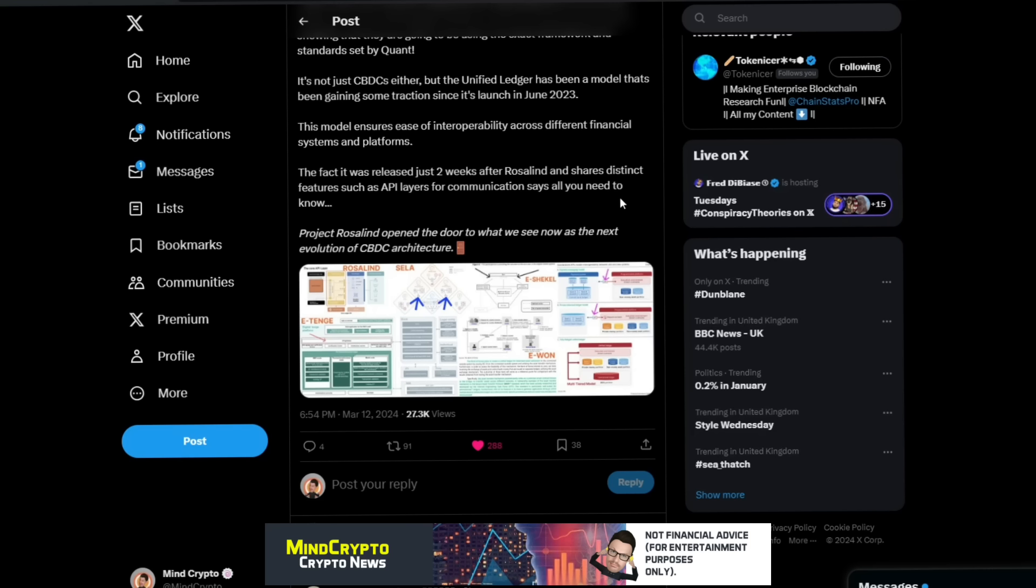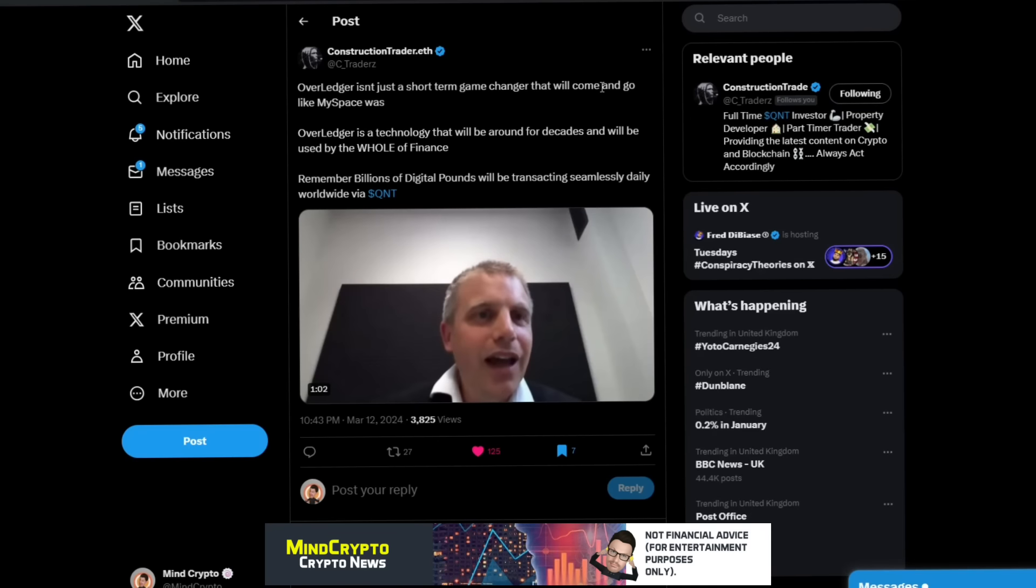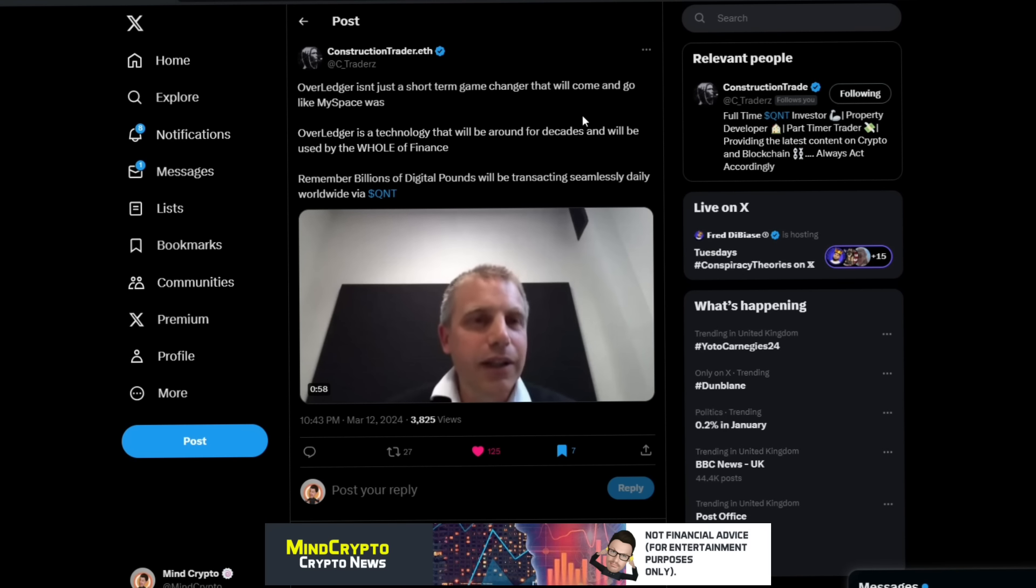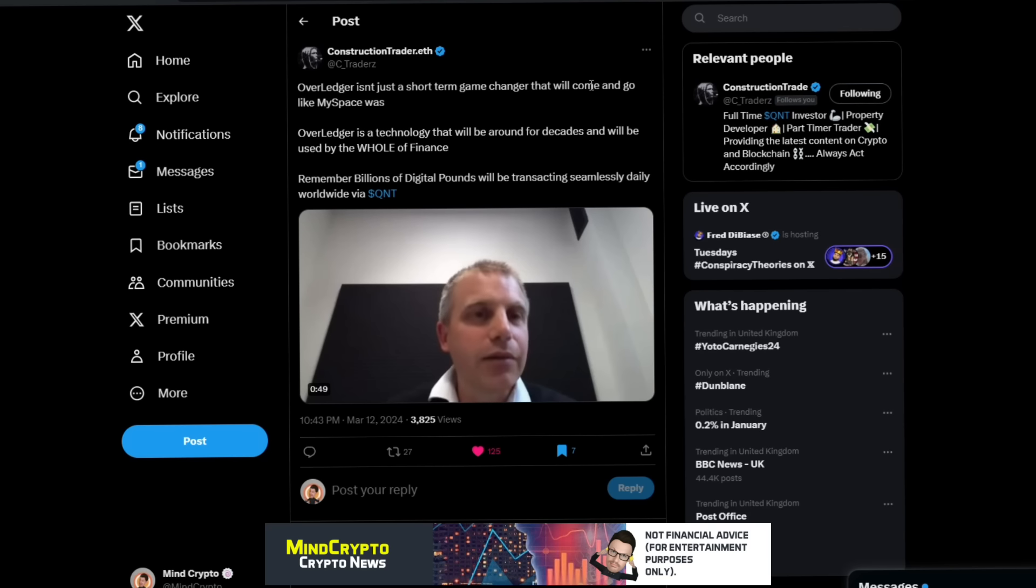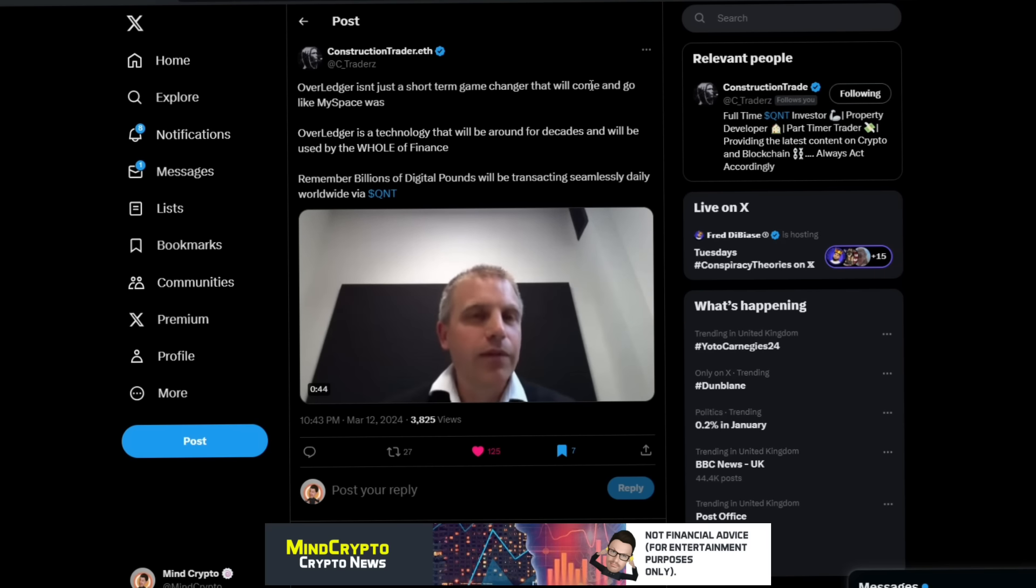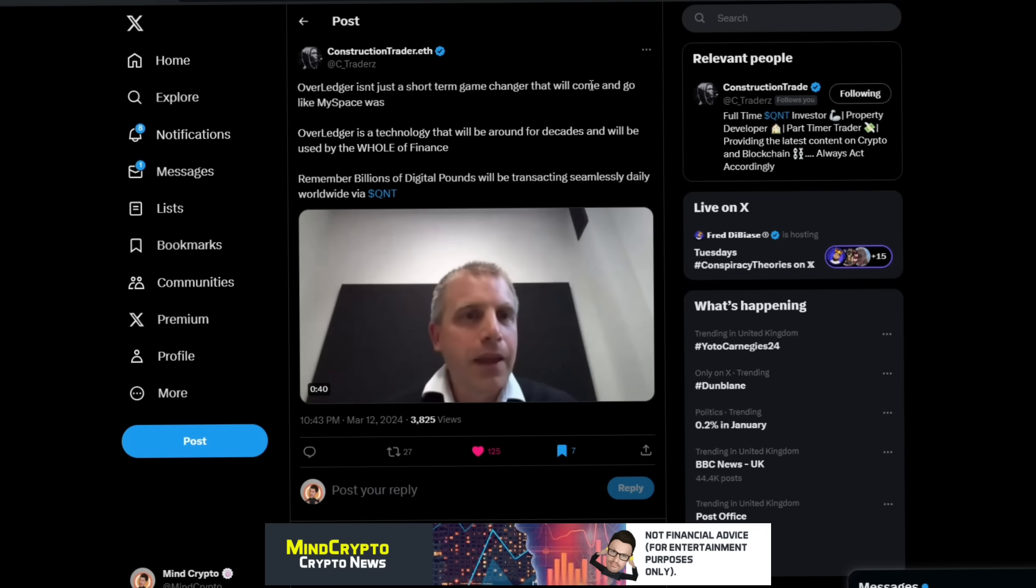We see this from Construction Trader Eve: Overledger isn't just a short-term game changer that will come and go like MySpace was. Overledger is a technology that will be around for decades and will be used by the whole of finance. Remember, billions of digital pounds will be transacting seamlessly daily worldwide via Quant.